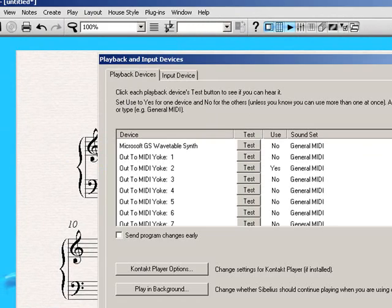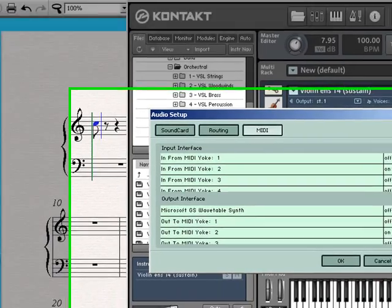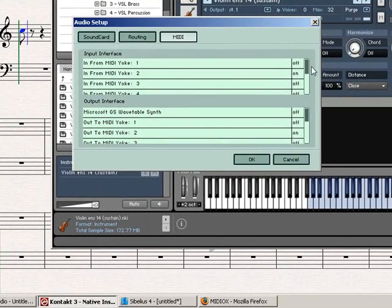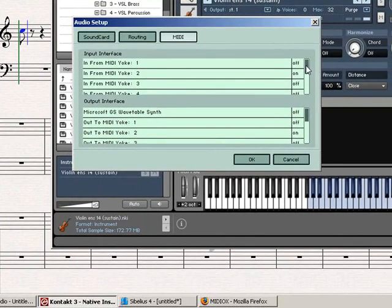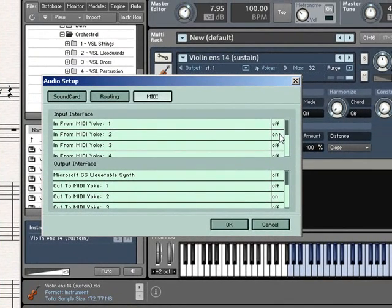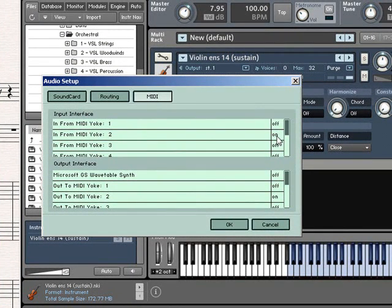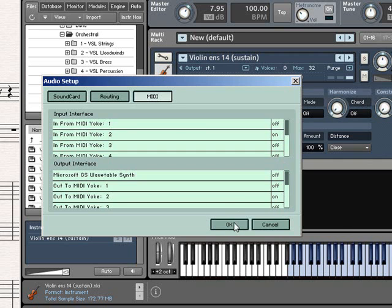Now, basically, in CONTACT, what you have over here, is you want to turn on in from MIDIYoke, two, or one, I use two, because I'm weird. And then you also want to turn on out to MIDIYoke, two, and hit OK. Or one, out to MIDIYoke, one, depending on whichever you use. It always corresponds.